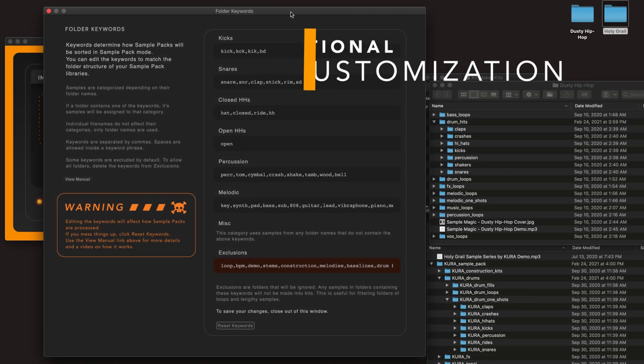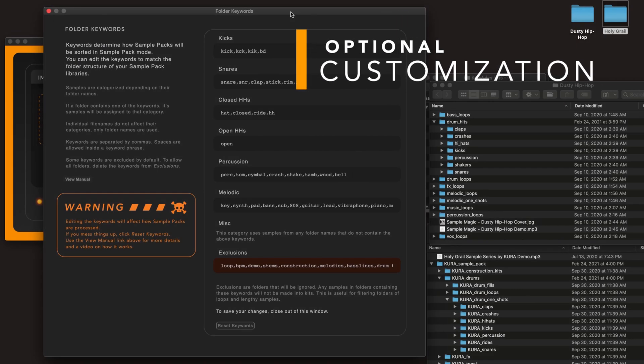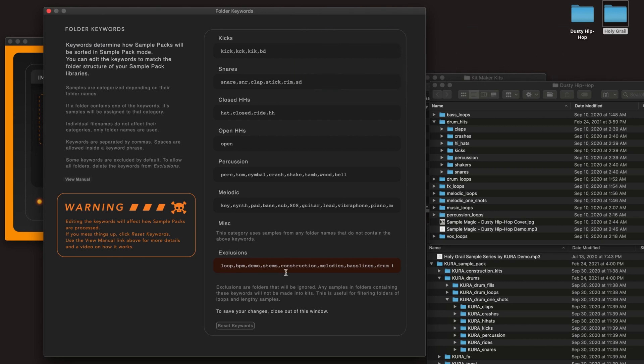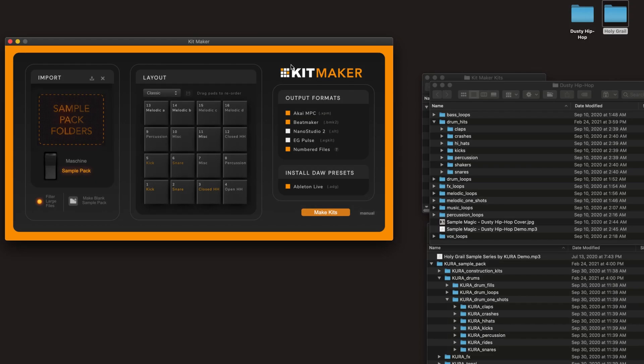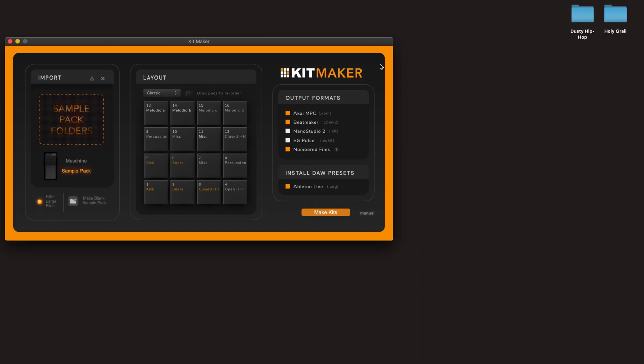It already knows the most common keywords, but you are able to edit and add new ones to fit your needs. And if you want, you can filter out certain folders such as loops or demo tracks, and even filter large audio files to make sure you are only grabbing one-shot samples and not loops.